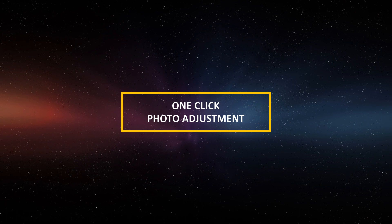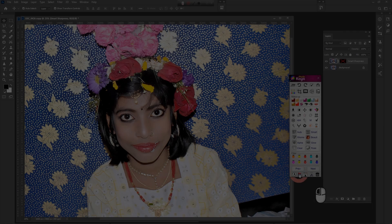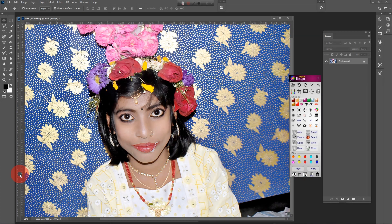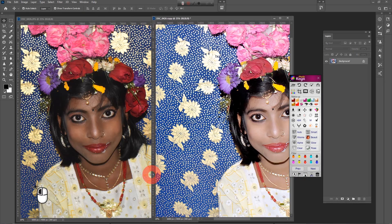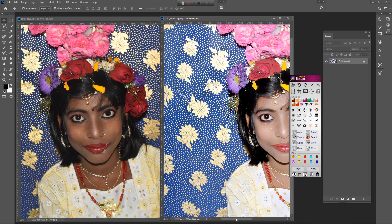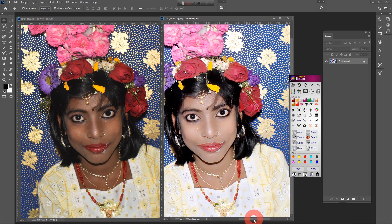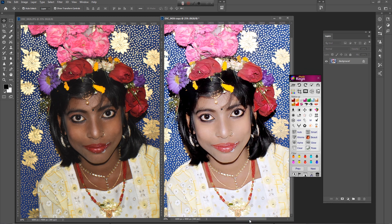Welcome to a new exciting tutorial. Today I will show you how to very easily convert a normal photo to an HDR photo. This is a quick video tutorial to adjust photo color with Fotokaya software.